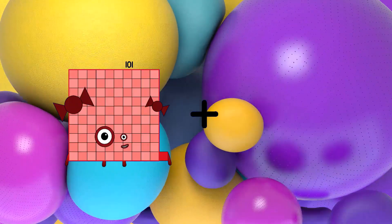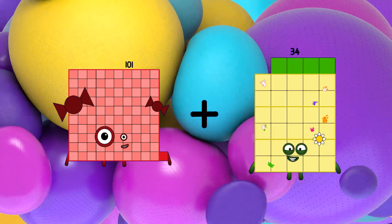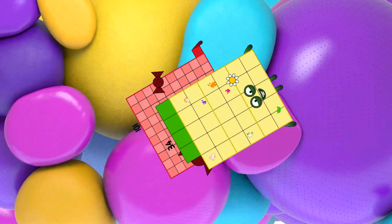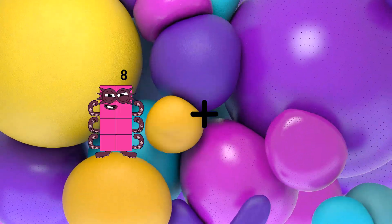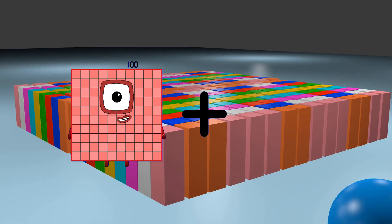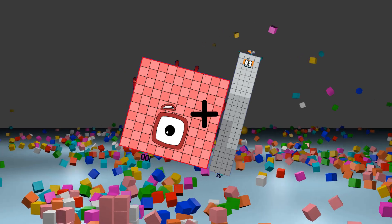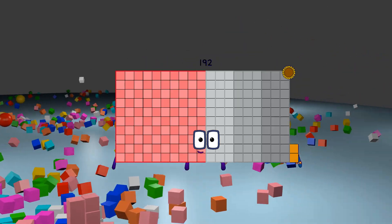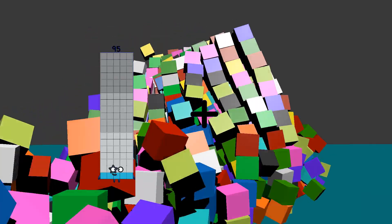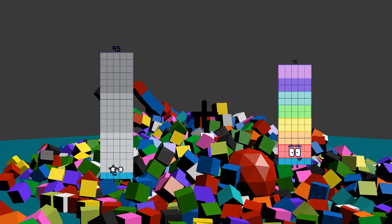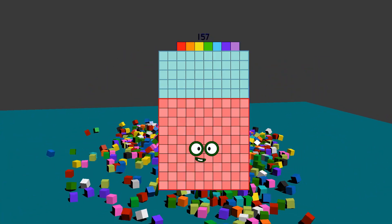101 plus 34 equals 135. 100 plus 92 equals 192. 95 plus 62 equals 157.